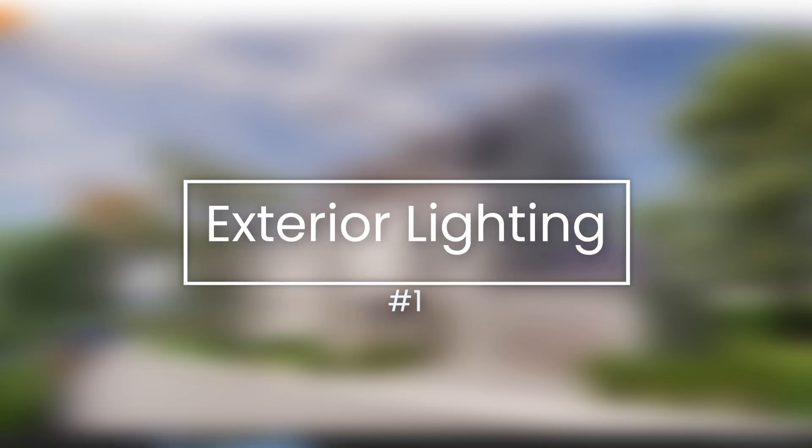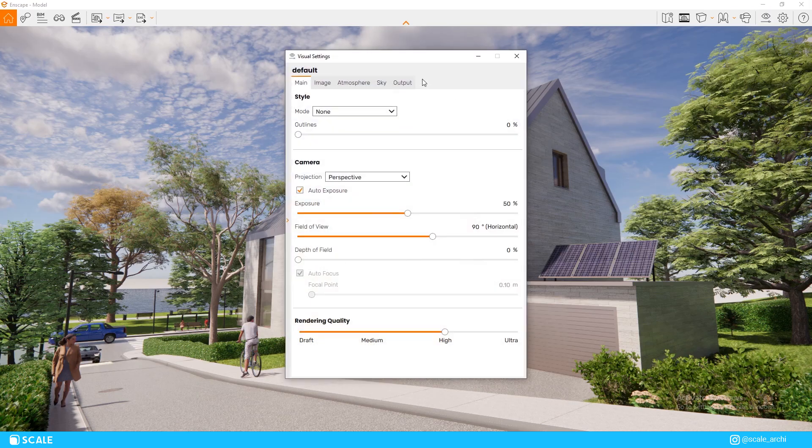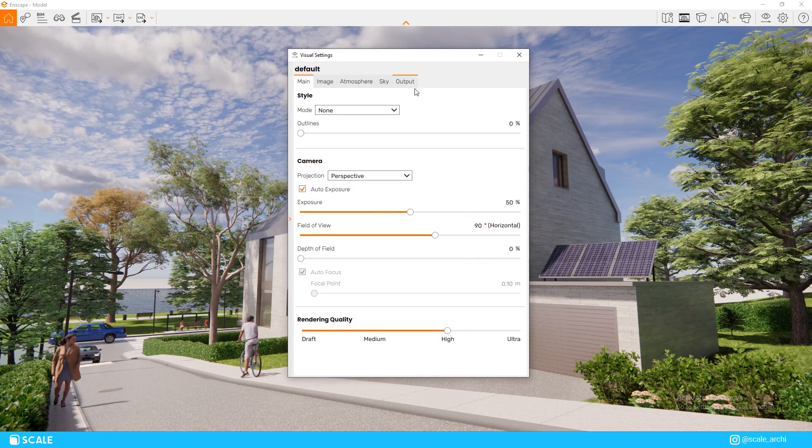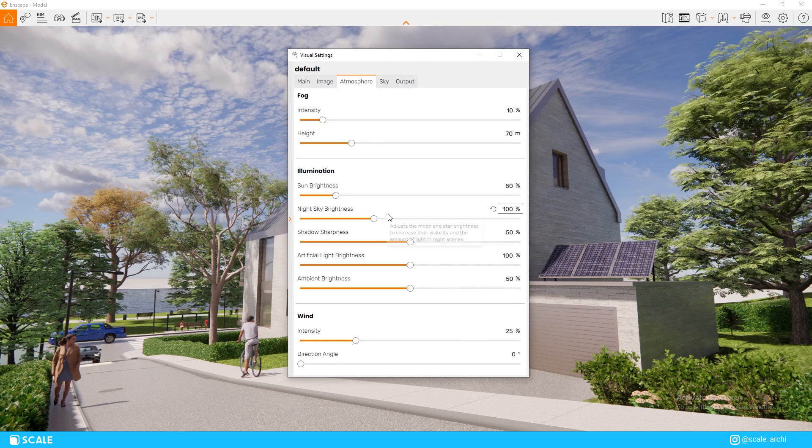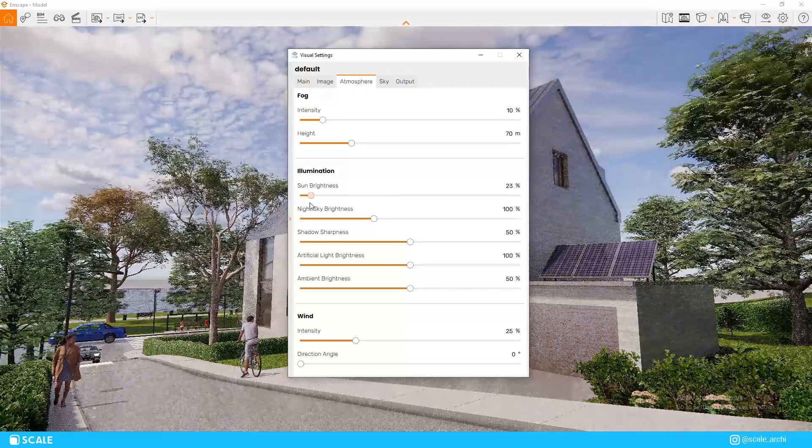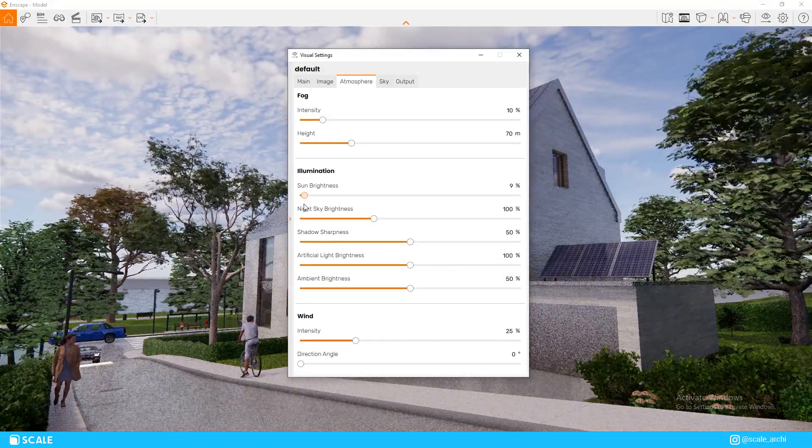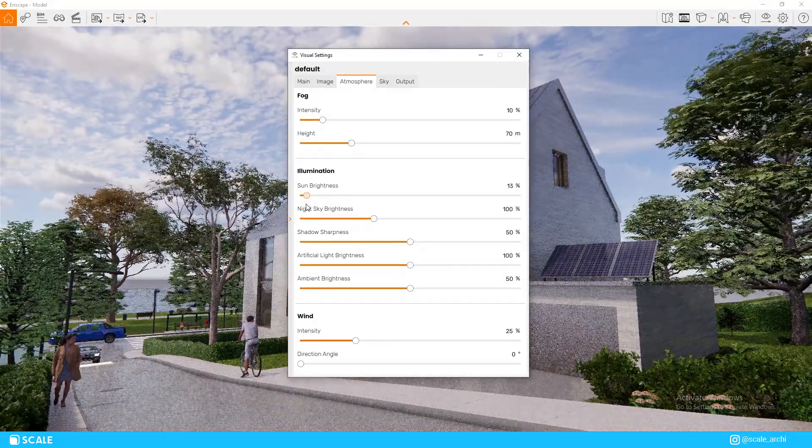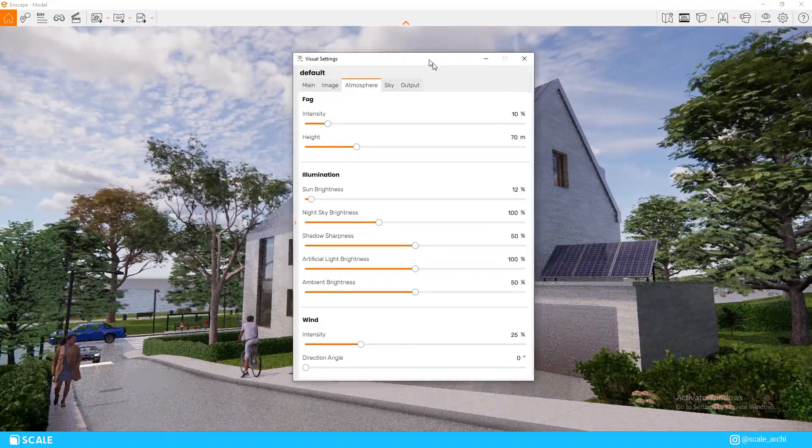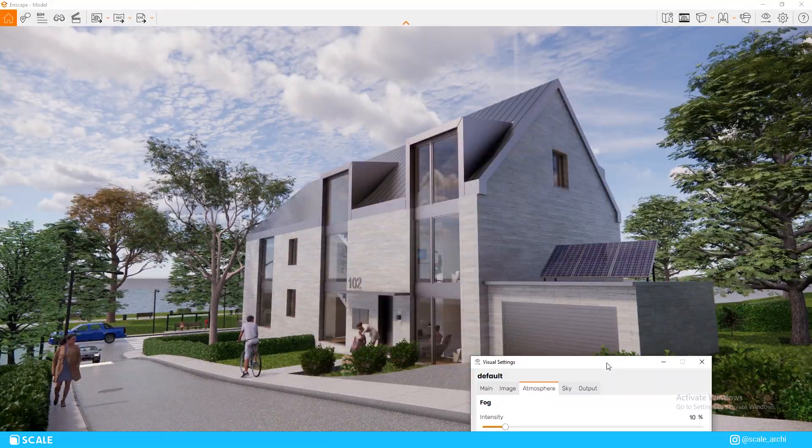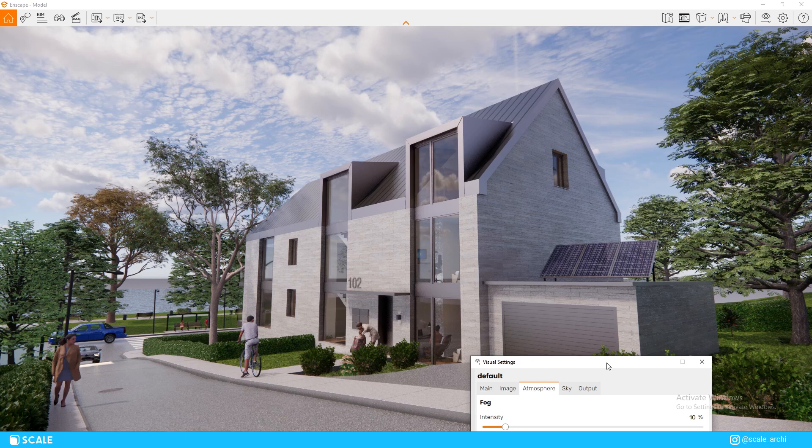To start off, one of the biggest flaws that the default Enscape settings have is that the sun intensity is set very high. Most of the time, if I am not using an HDRI, I use a sun brightness of from 7 to 15%. I believe that is the most natural range of sun intensity that we experience in our day-to-day life, therefore it really makes sense that it would make the scene much more realistic.